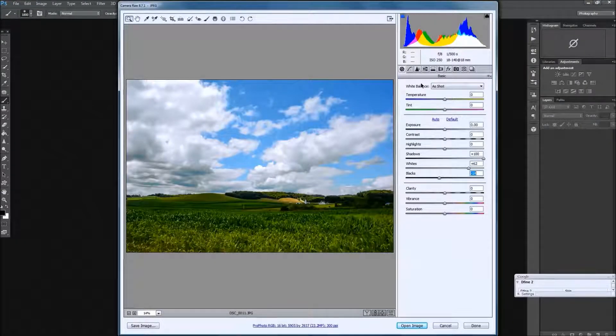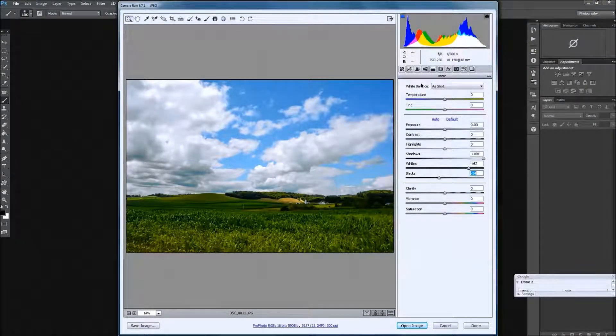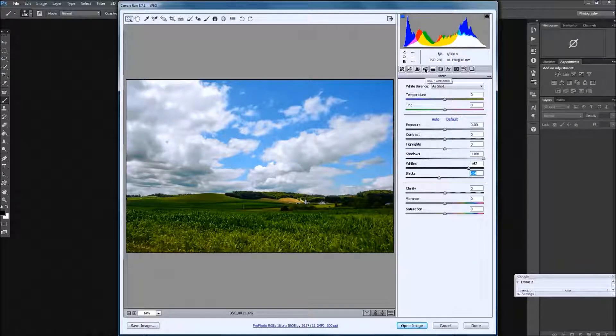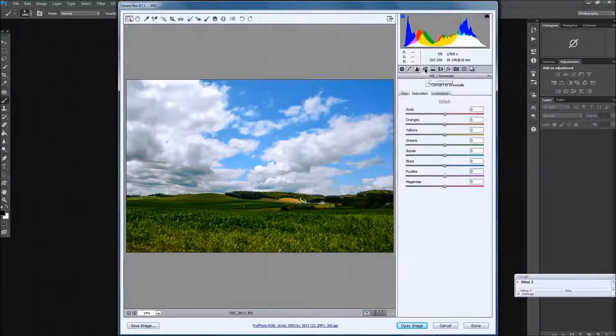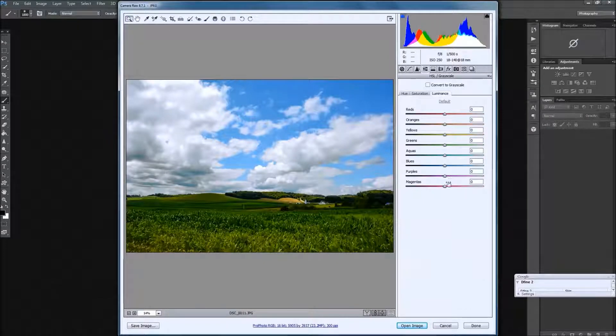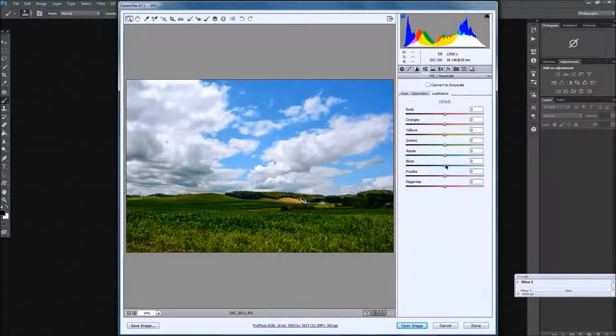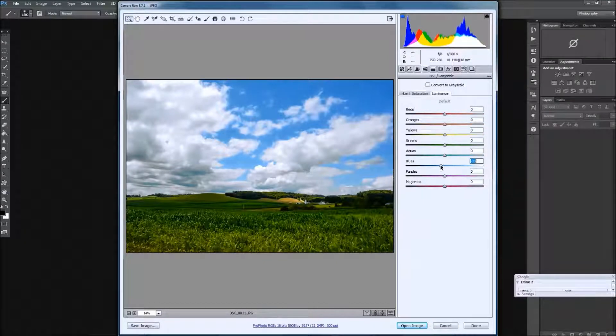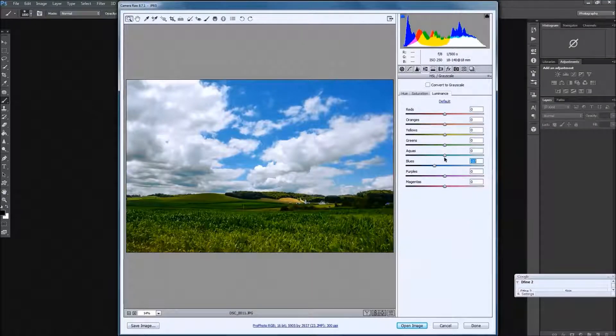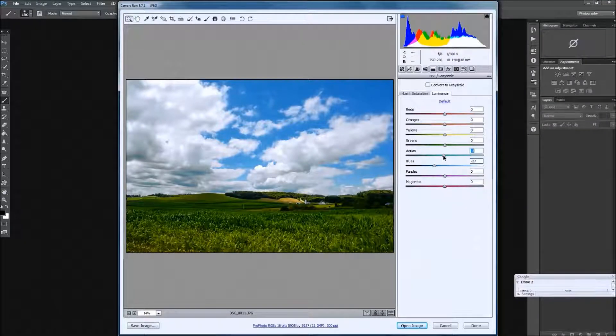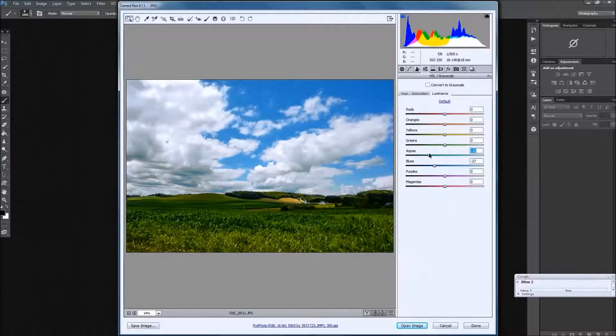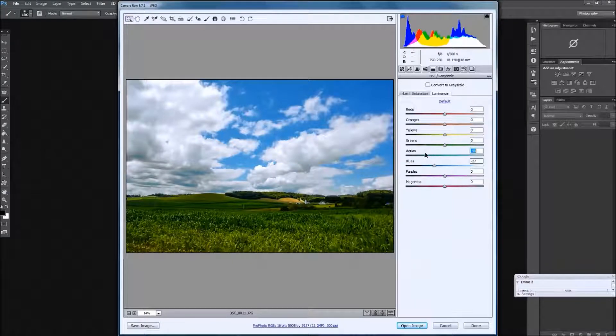Now knowing I'm going to go black and white with this image, I'm going to go to the HSL Grayscale button, which is Hue, Saturation, and Luminance. We're going to open the Luminance area and bring the blues down a little bit, that's darkening up those blues, as well as the aquas, which are the lighter blues, bring those a little darker as well.